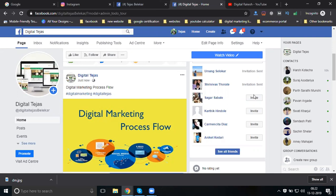If you have 2000 friends, don't invite all 2000 at once. Daily, invite about 10 members and see how many are accepting. Follow this approach - this option will work if you follow the process.